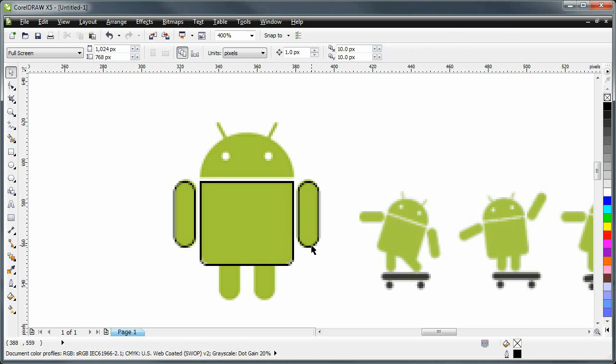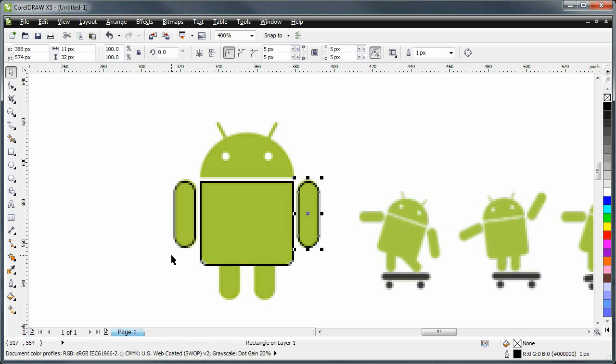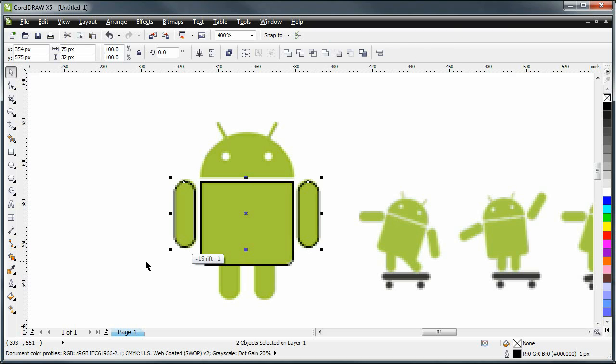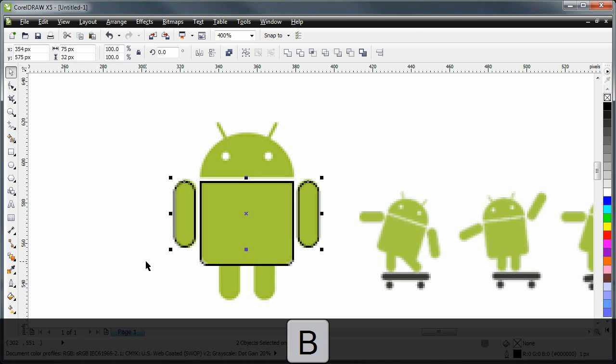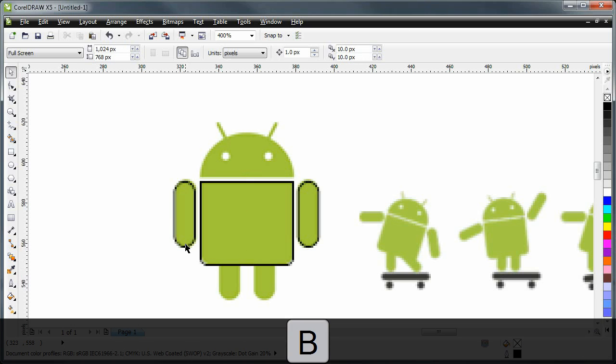As I was saying, I'm going to select both arms now. I'm going to hit B on my keyboard just to make sure they're aligned to the bottom. Great. Looks right.